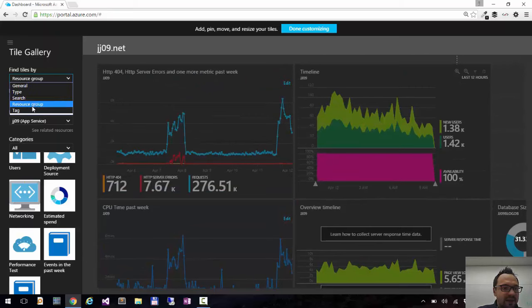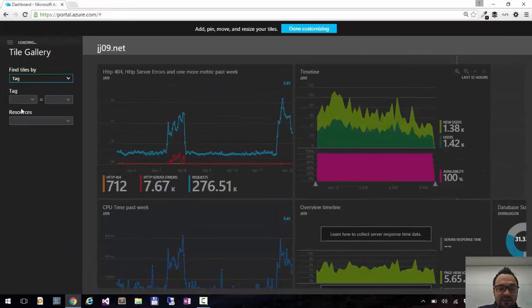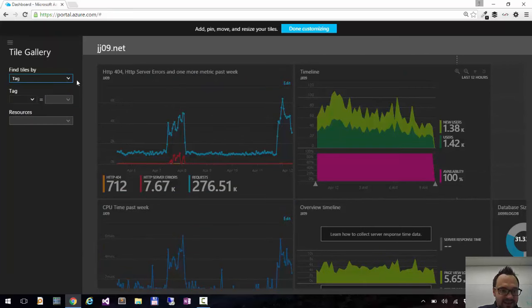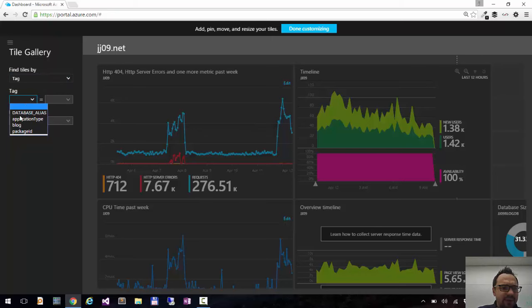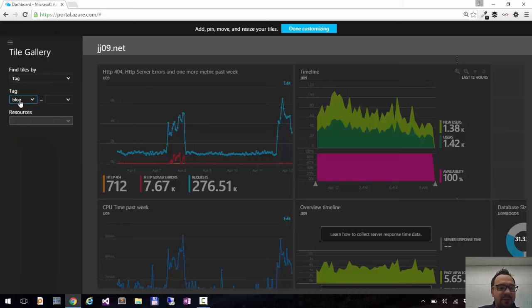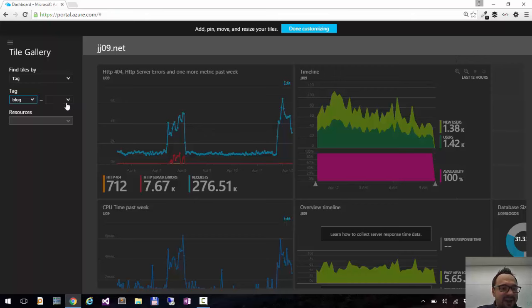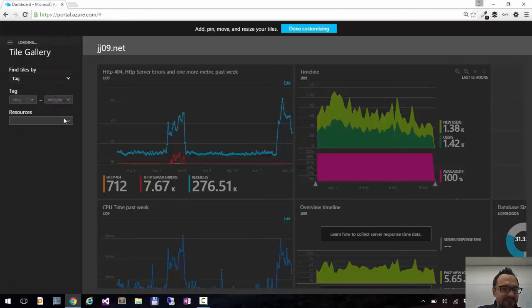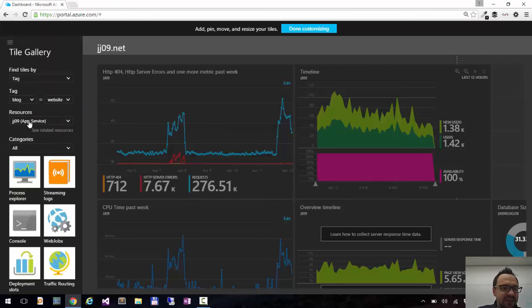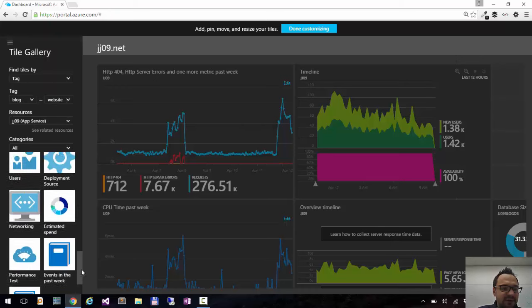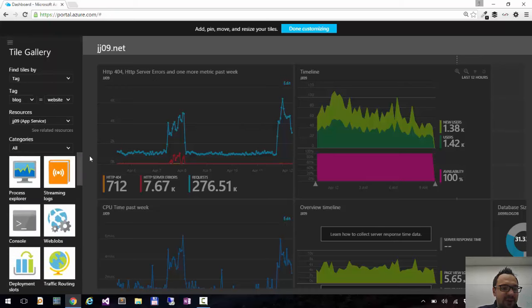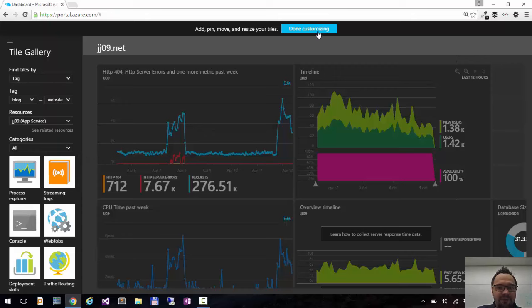And the last way we can filter the tiles is by tags. So I configure the tag for my web app. I have a tag blog which is for my web app and for application insights regarding to my blog. And here I can choose you see there's app insights and website. So I click website and I have my tiles for my blog. But you need to configure the tags before.